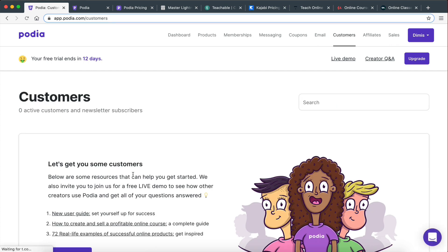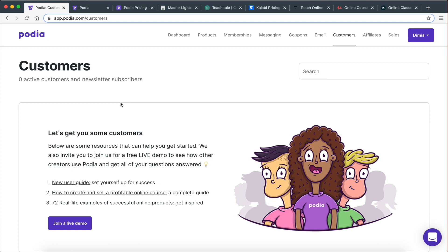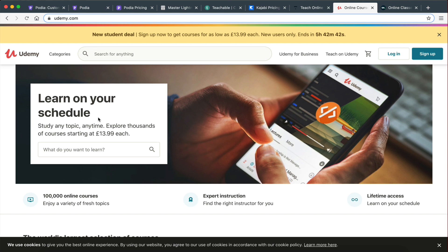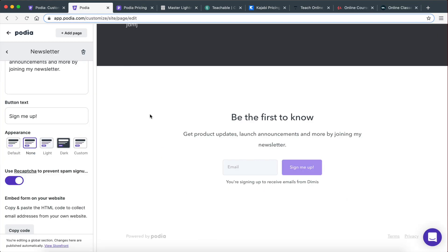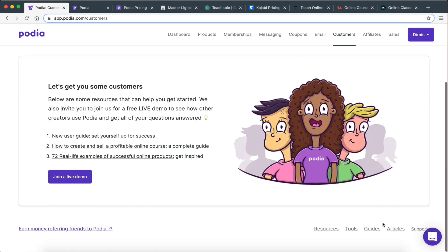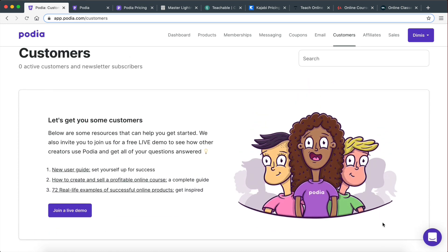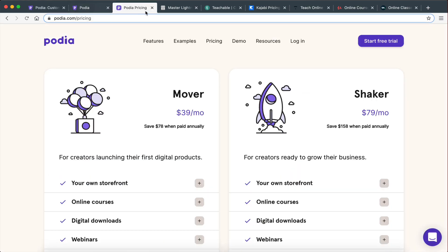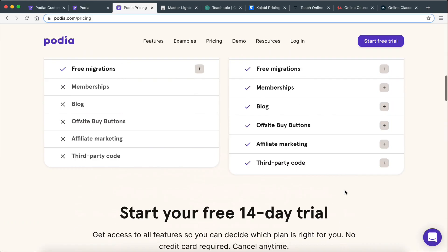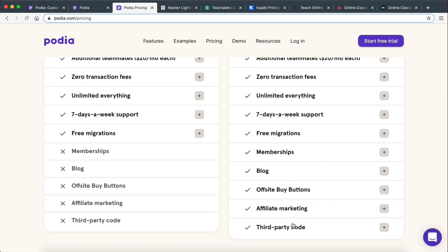Another thing I like about Podia is that they give you complete customer information — you're going to have your customers' emails, their names, everything. This is something you're not able to do on sites such as Udemy — Udemy does not allow you to see your customer information. Also on Skillshare, you're not able to see your customer information. So you're going to be able to market to your customers forever because you're going to have their email and all their details. And then affiliates — it's a feature of the Shaker plan — but you can have affiliates to help you promote your courses and automatically give them commissions. That's another really powerful thing.